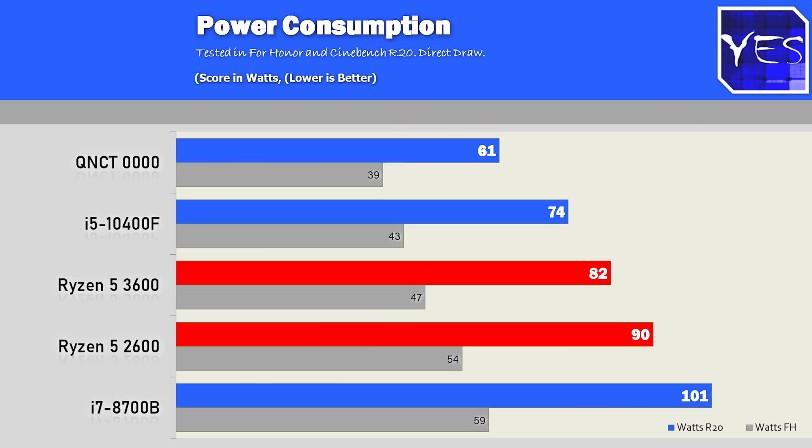As opposed to the 8700B, which also uses up more power. I managed to view the power consumption of this at 4.3 gigahertz all core. And in games, this was going to around 60 watts. And then in the R20, it was going just over 100 watts. So it will use more power, and you may need a better CPU cooler if you decide to go down that route.